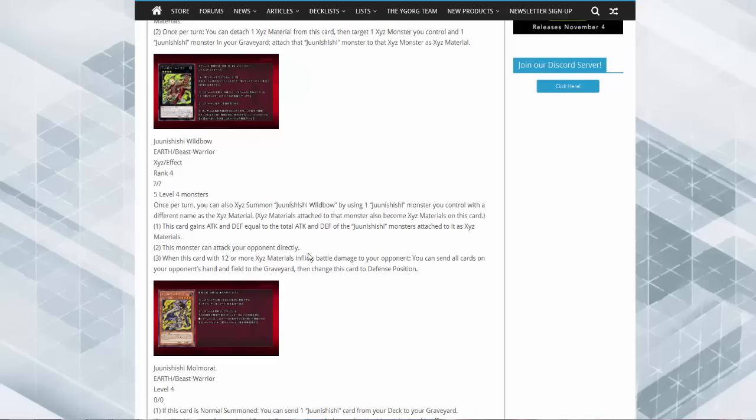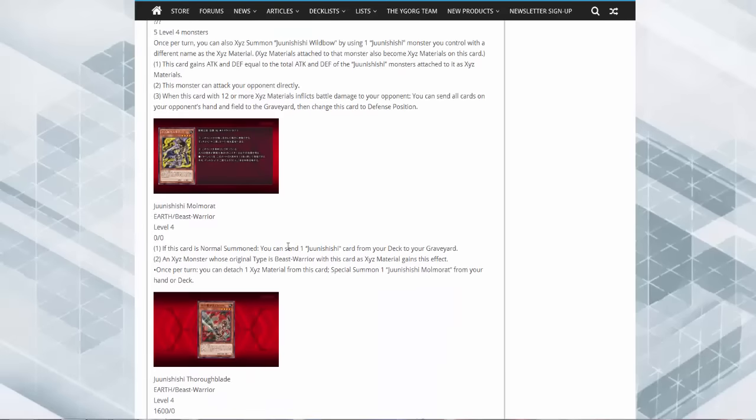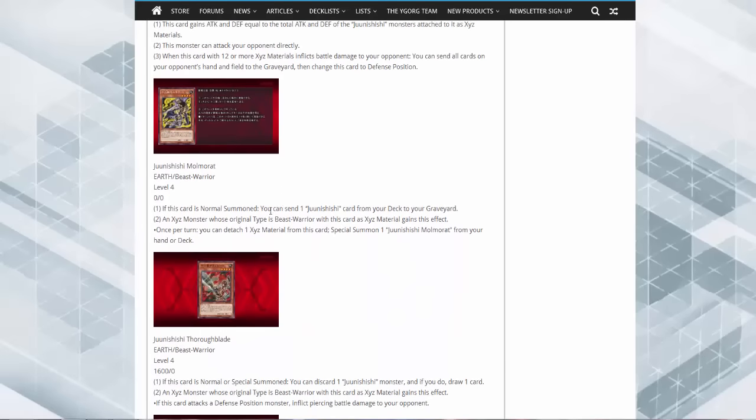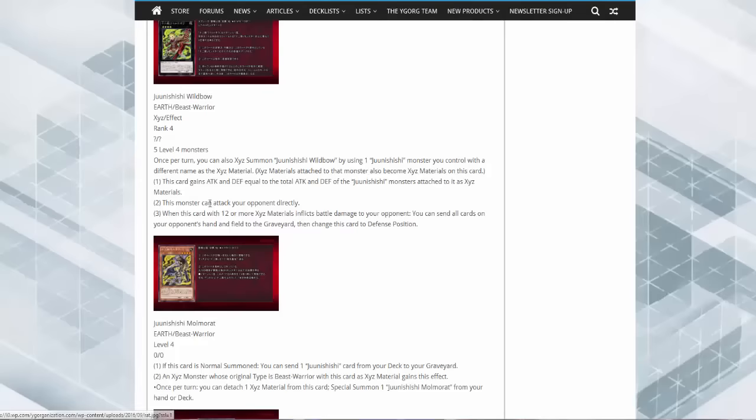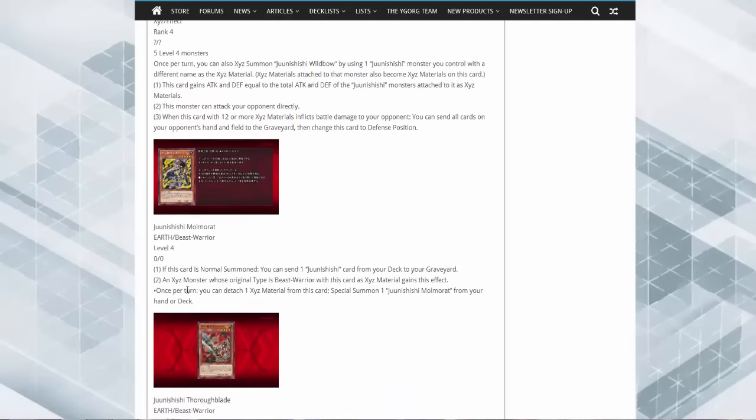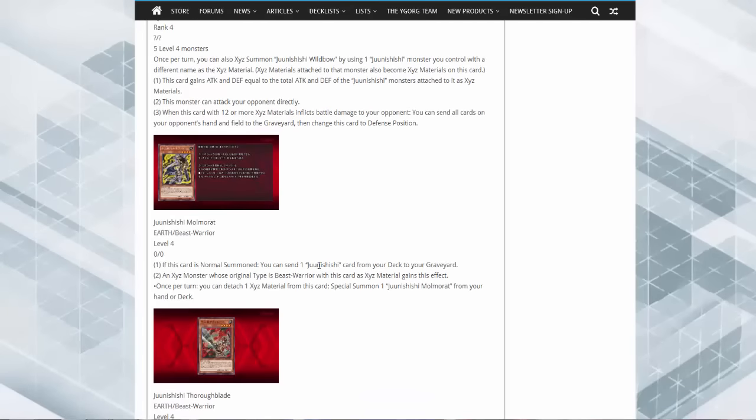So I mean, 12 is the dream. If it happens, you get to nuke your opponent. Now for the monsters that you can actually do something with, the zero zero here, Super Sword. This card when normal summoned, you can send one Junishi monster from your deck to the graveyard, so it loads up the material.